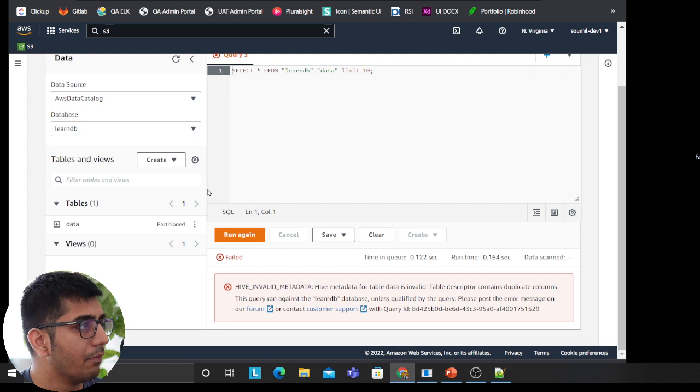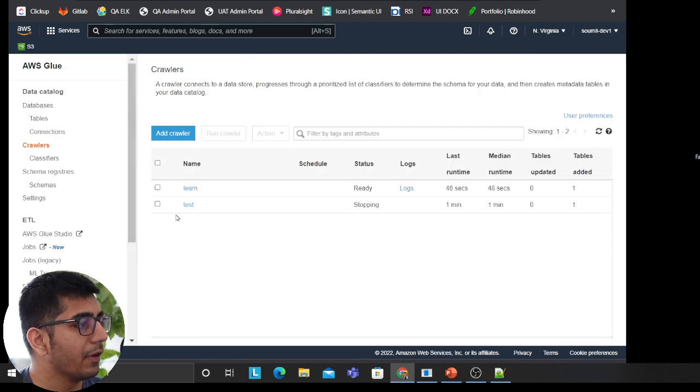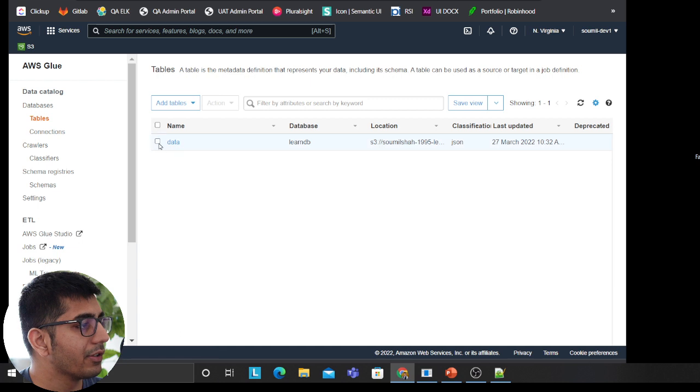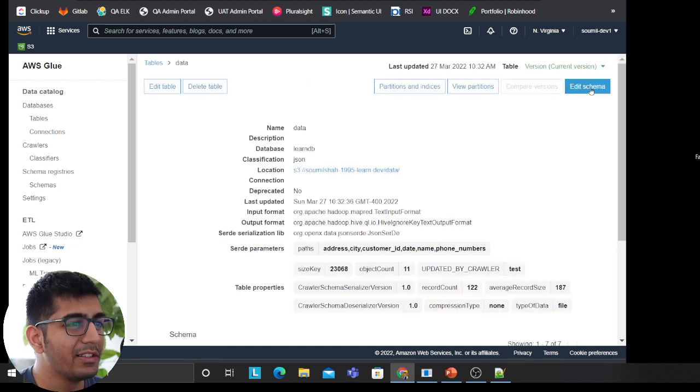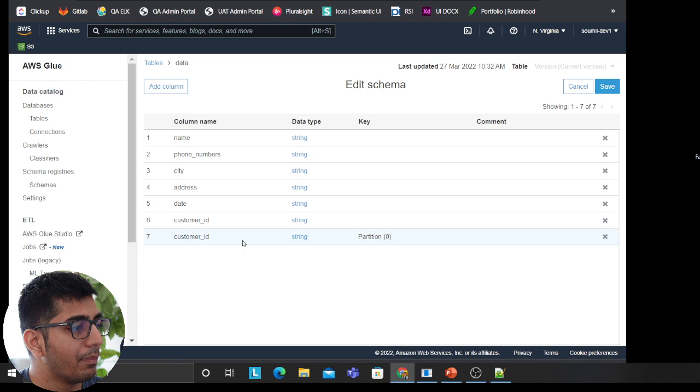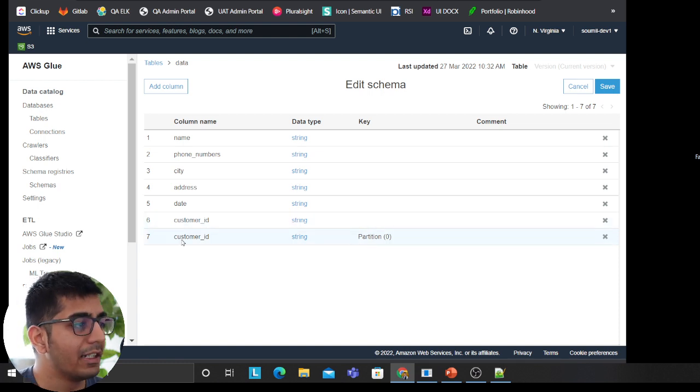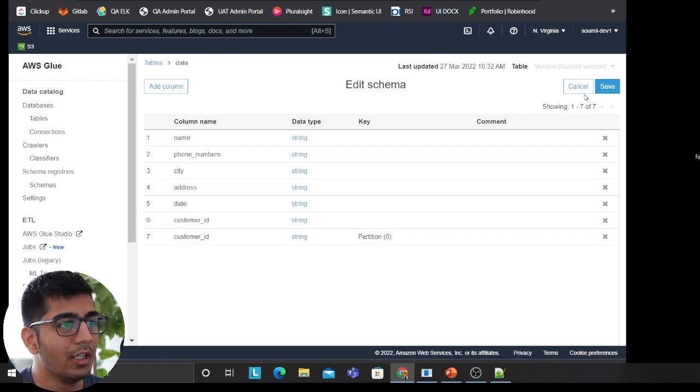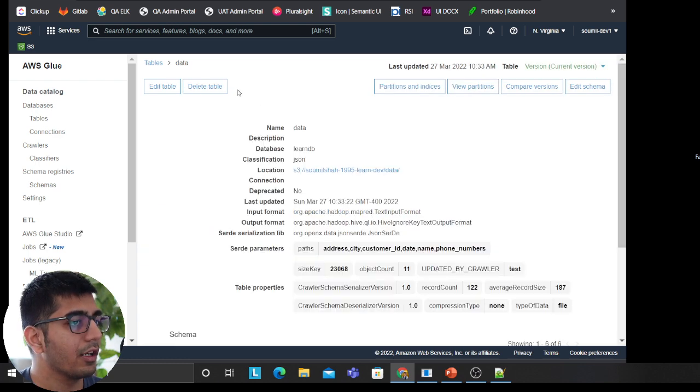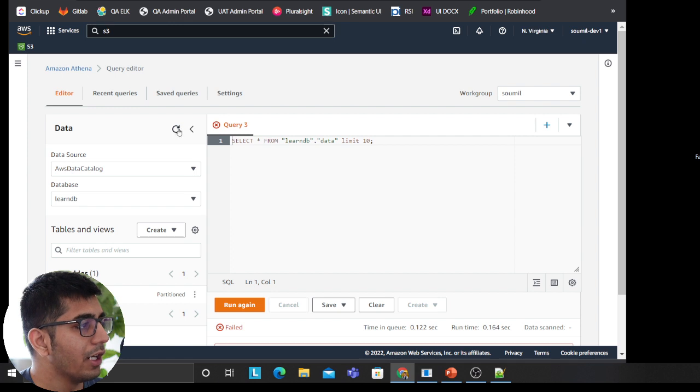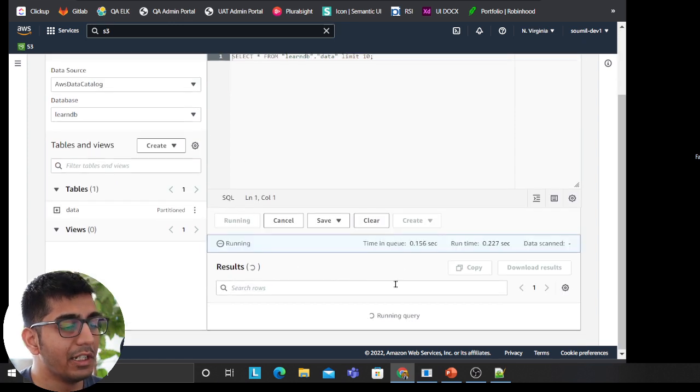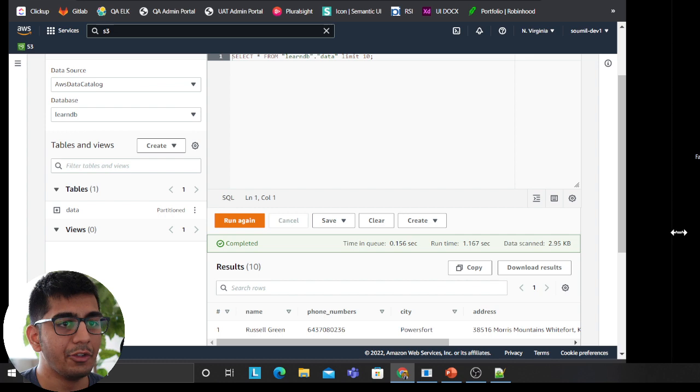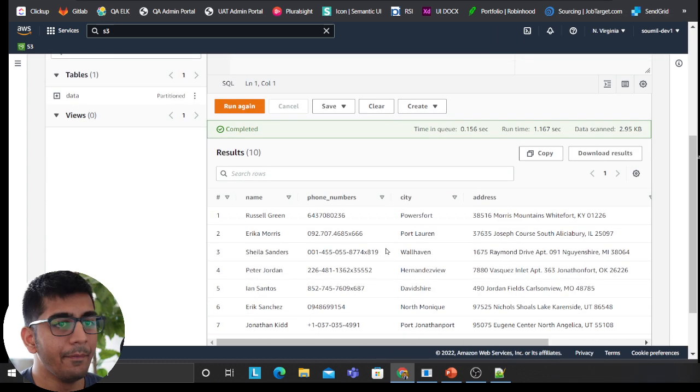So let me quickly fix that. I'm going to go to the table section and essentially there's a duplicate. Since I'm also creating a partition, customer is a partition. Then there's also an item called partition, a customer ID. So I just have to delete that. Click Save. For learning purposes, refresh, run the query. You should see the data on AWS Athena. As you can see, everything works great.